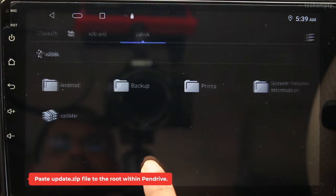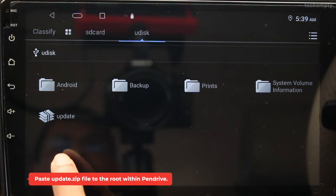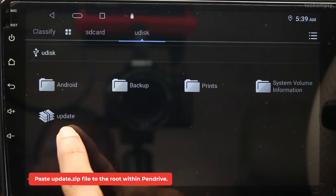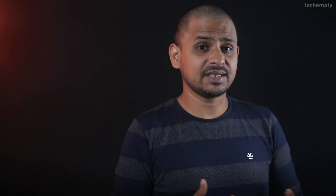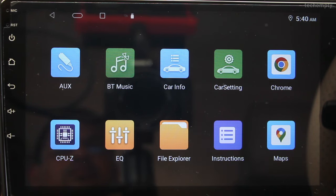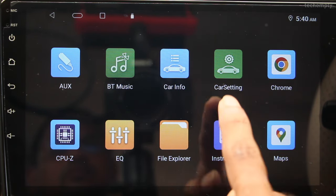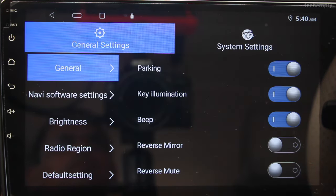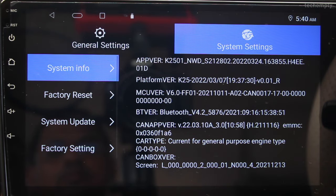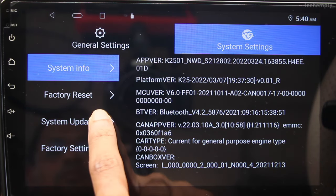Once you download the compatible update file, rename it to update.zip and copy it to the USB pen drive. Connect the pen drive to your Android car stereo and move to Car Settings, then System Settings, and then choose System Update.